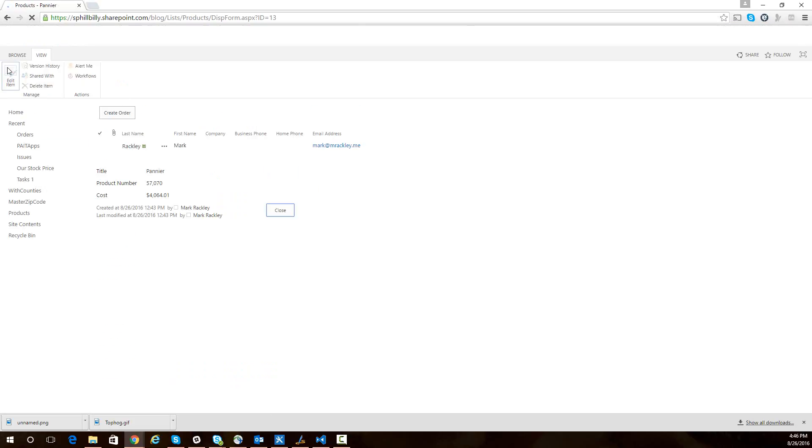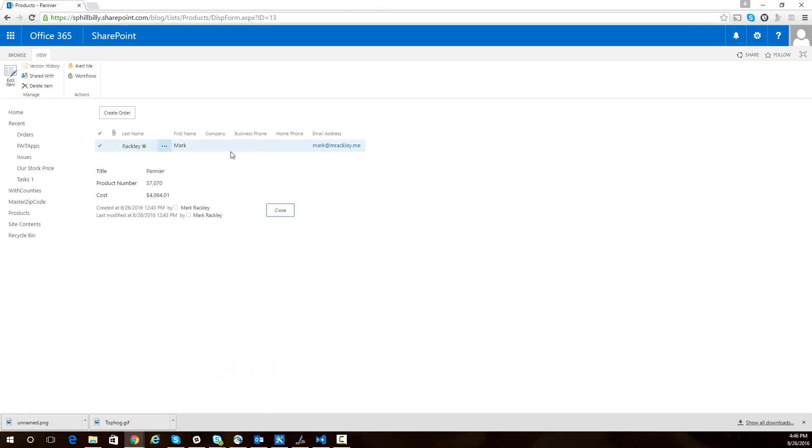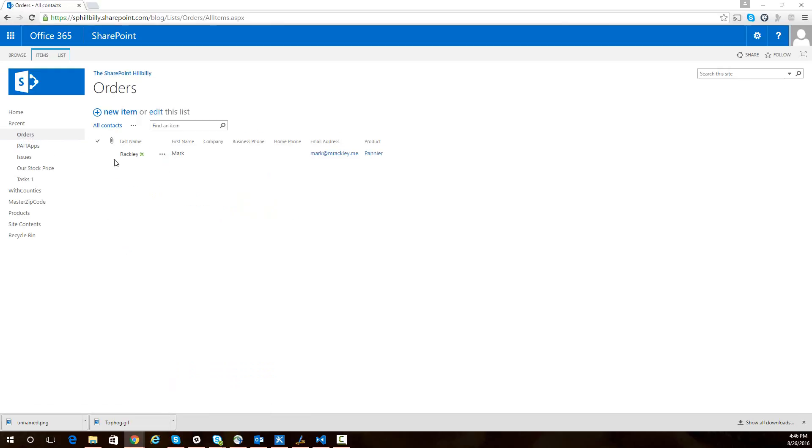Let's save it. So it's going to save it, and it's going to take us back to that display form. And you can see it's showing us the order with the web part connection to the product. So it saved the value of that. In fact, if we look at my orders list now, we see there's an entry in it, and we see that product field was set to paneer.